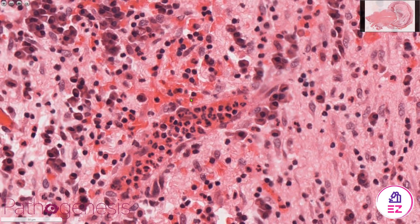Neutrophils you often see within vessels and also migrating through epithelia.